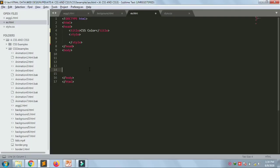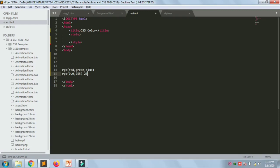Next are RGB colors. An RGB color value is specified with RGB, meaning red, green, and blue. Each parameter defines the intensity of the color and can be an integer between 0 and 255 or a percentage value from 0 to 100. For example, RGB(0, 0, 255) is rendered as blue because the blue parameter is set to its highest value of 255 and others are set to zero.